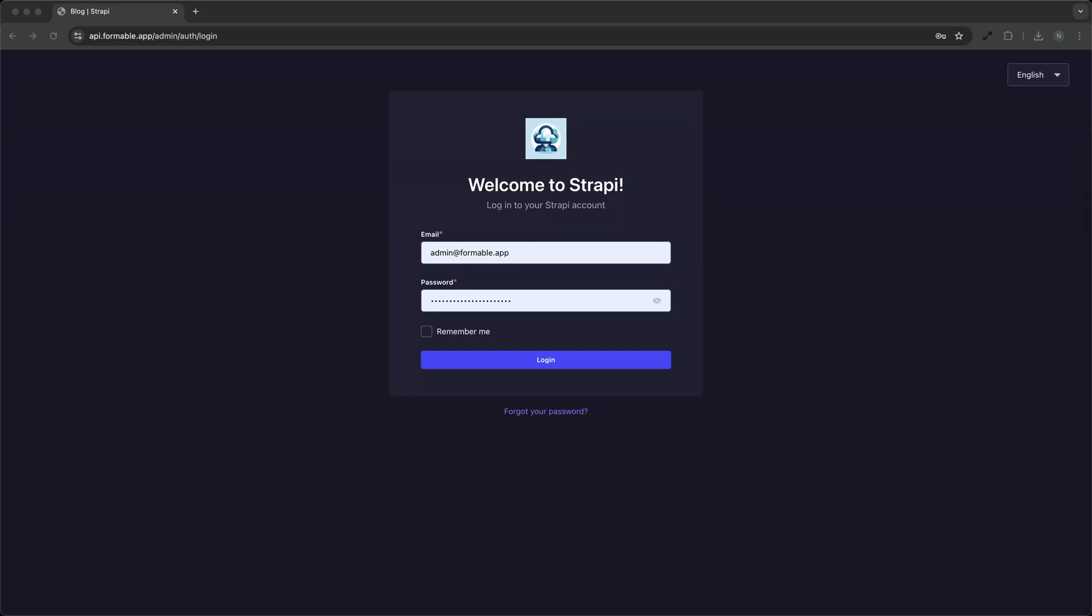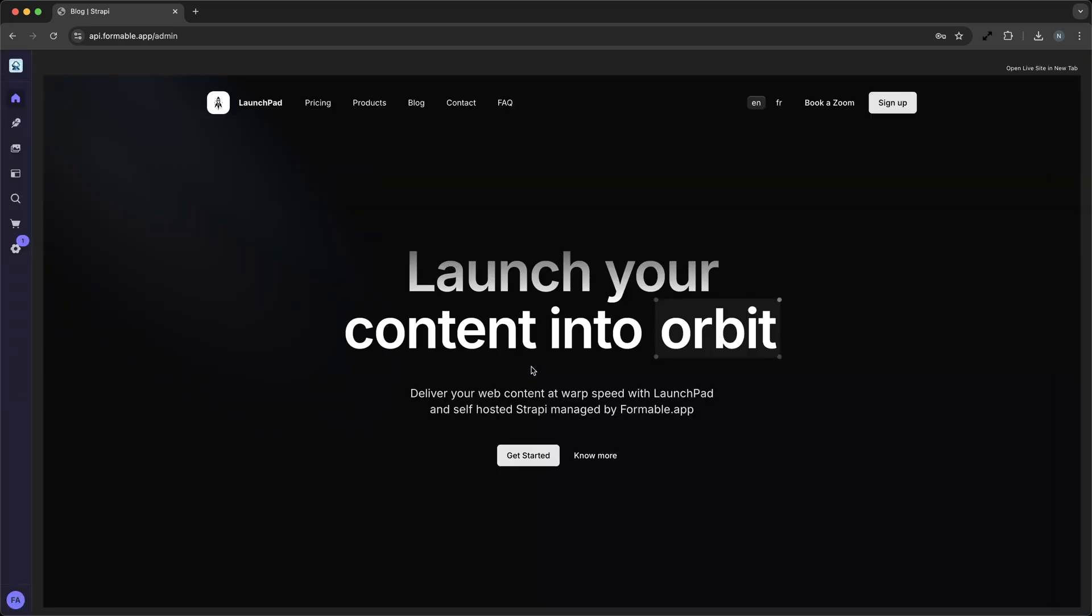Welcome to our screencast on Strapi, the open source headless CMS designed to accelerate your website development process. Whether you're a small business looking to enhance your online presence or a developer eager to build robust applications, Strapi offers a flexible solution to help you achieve your goals.